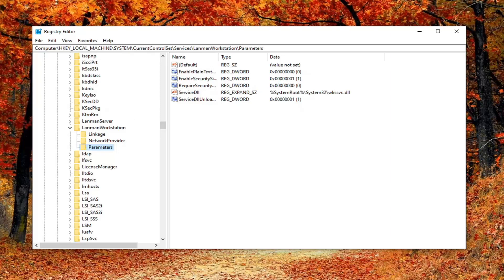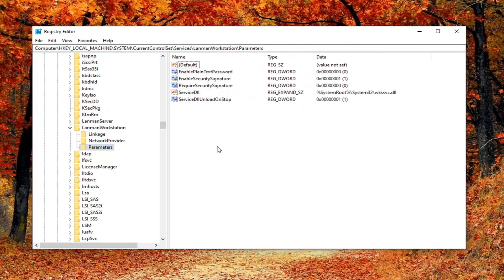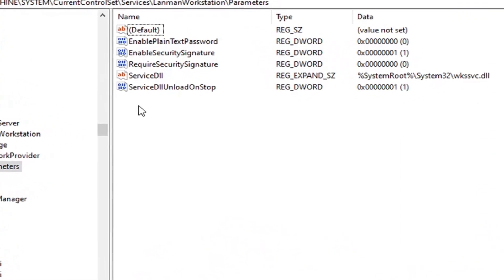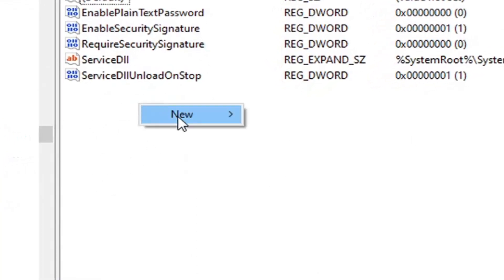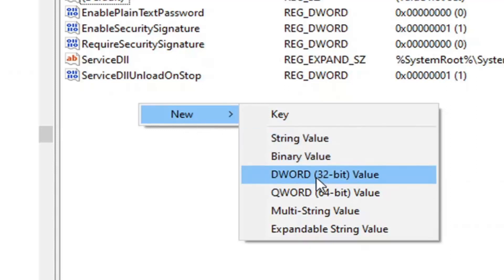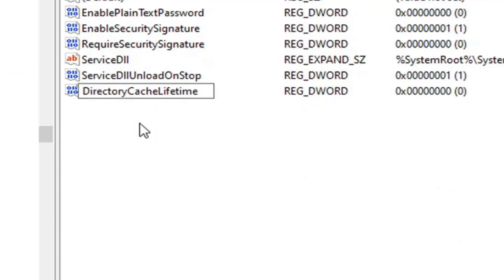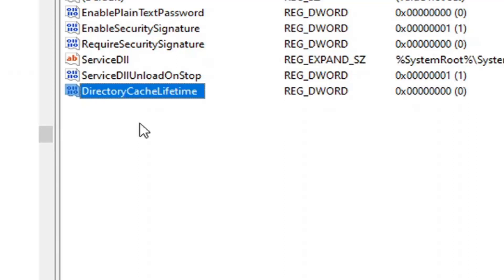Now direct your attention over to the right side. We're going to expand the Name column by clicking between Name and Type to make it a little wider. You want to locate the DirectoryCacheLifetime entry. If you do not see one, we're going to create it. Right-click in a blank area on the right panel, select New, and then select DWORD (32-bit) Value. Name it DirectoryCacheLifetime — notice Cache is spelled C-A-C-H-E, not C-A-S-H — there are no spaces, and the first letter of each word is capitalized. Hit Enter on your keyboard once you have it as shown on screen.